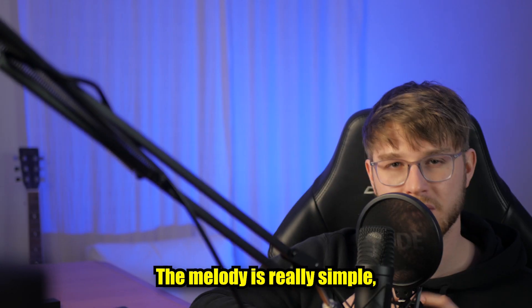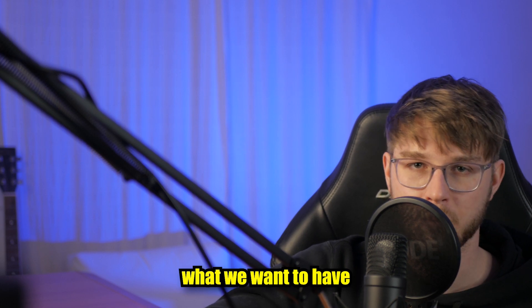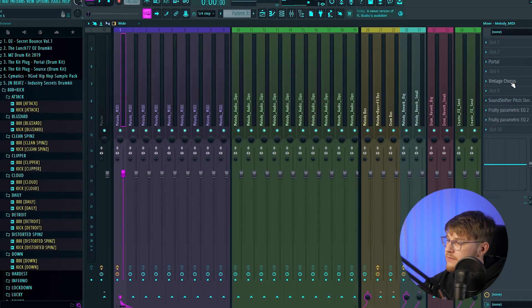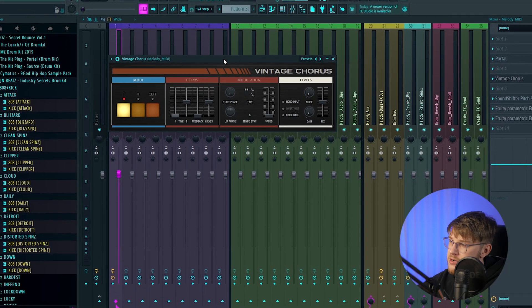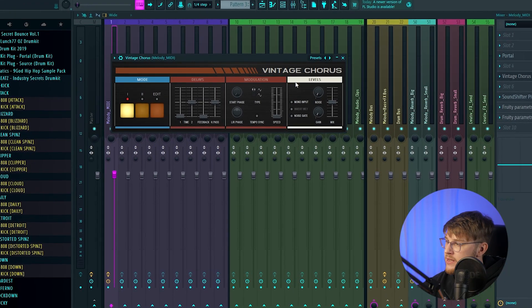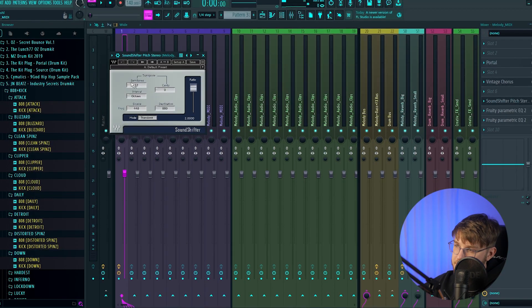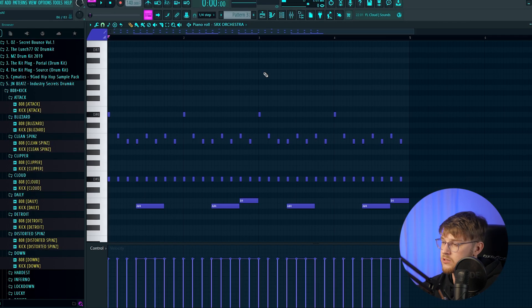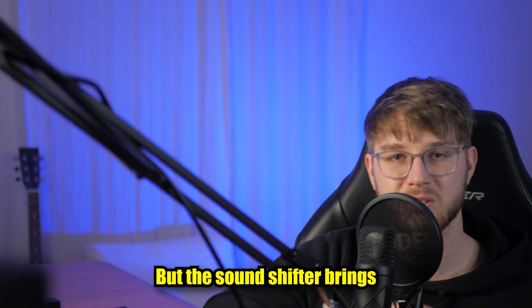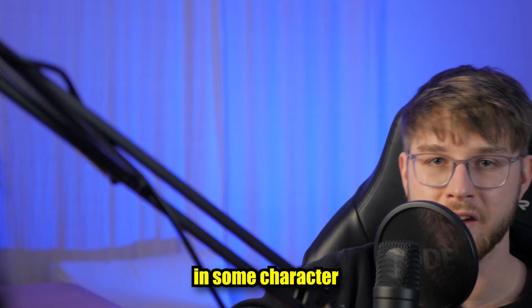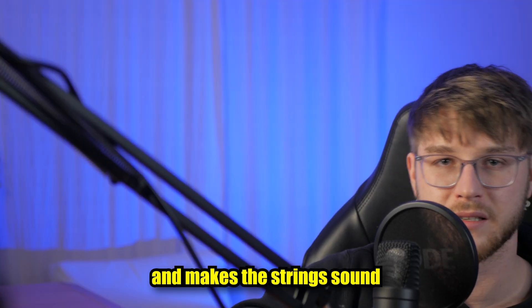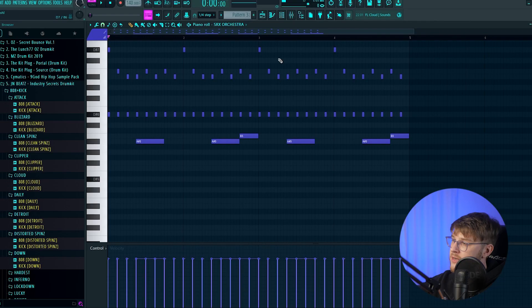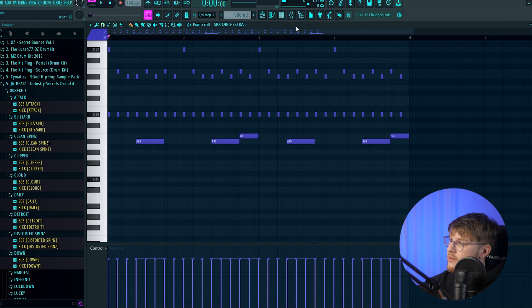The melody is really simple, but this is exactly what we want to have for this type of beat. For the effects, we got the vintage chorus to make the strings sound wider, a sound shifter to pitch up the strings one octave. I could also just bring up the MIDI one octave, but the sound shifter brings in some character and makes the strings sound a little bit detuned. So when you compare it, you can hear the difference.